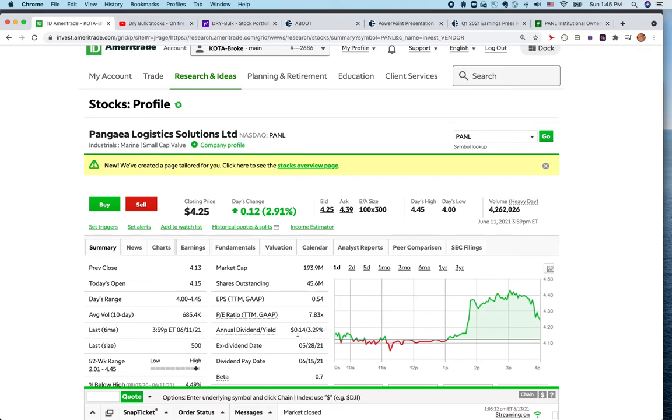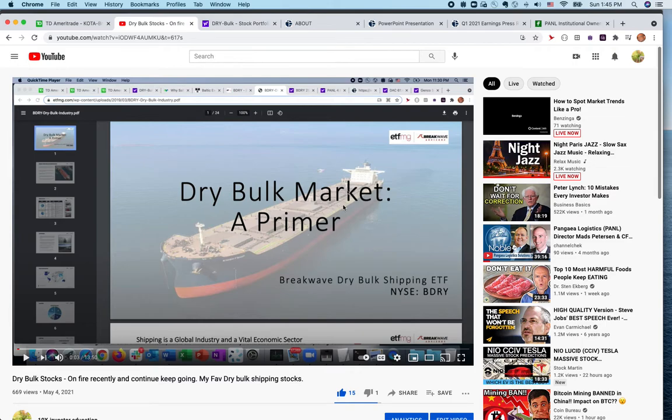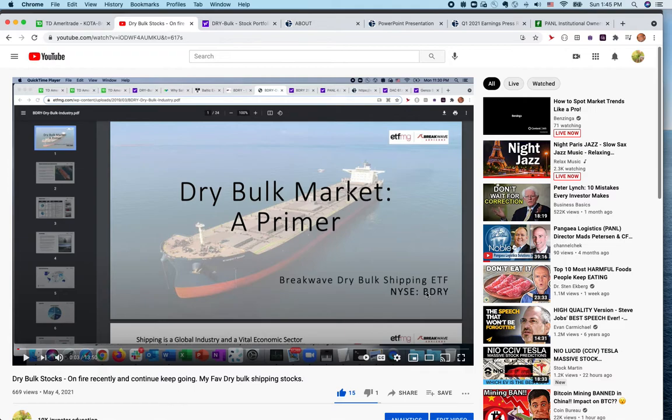I'll tell you why I chose this stock and this industry, and I'll show you how it is being traded. One month back I released a video on dry bulk market, a primer introducing BDRY, which is one of my favorite ETFs. It was trading around 20 dollars at that time and it almost went up by 20 percent.